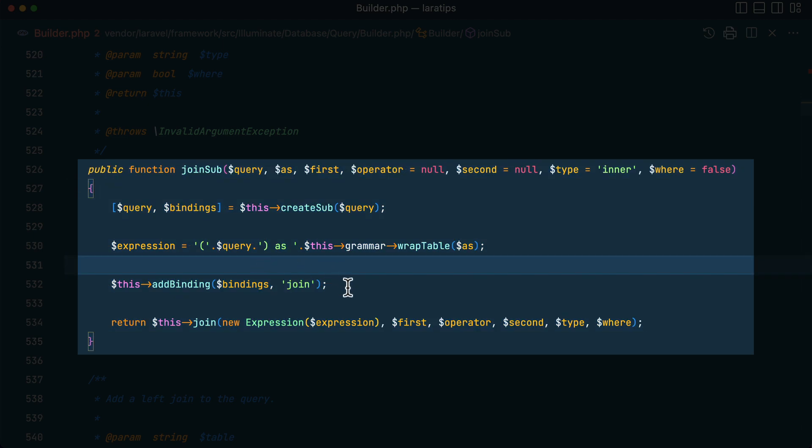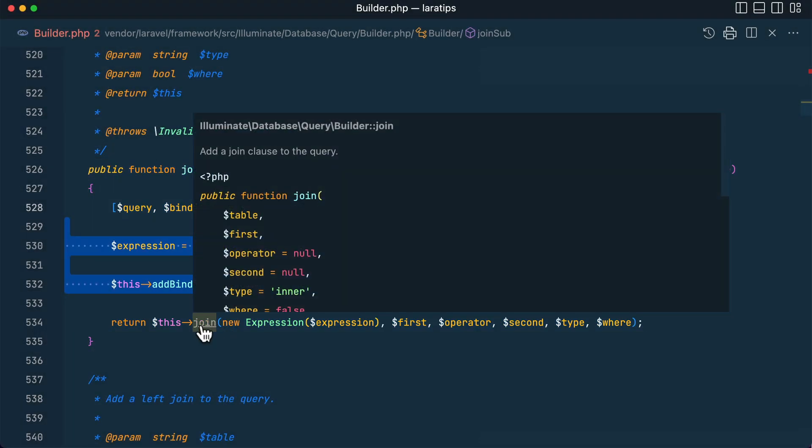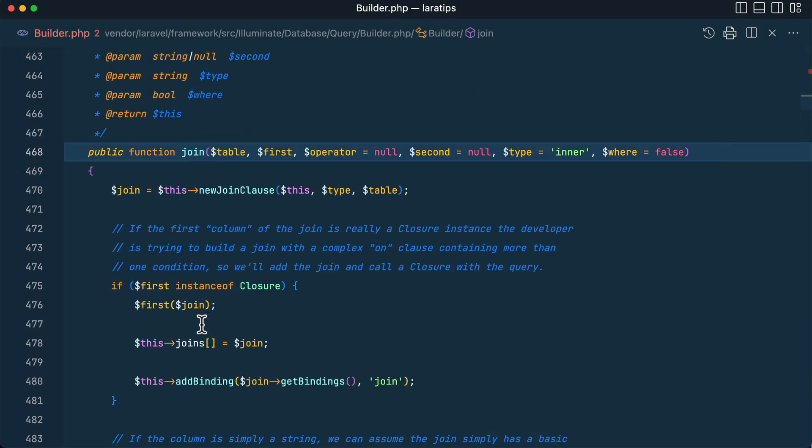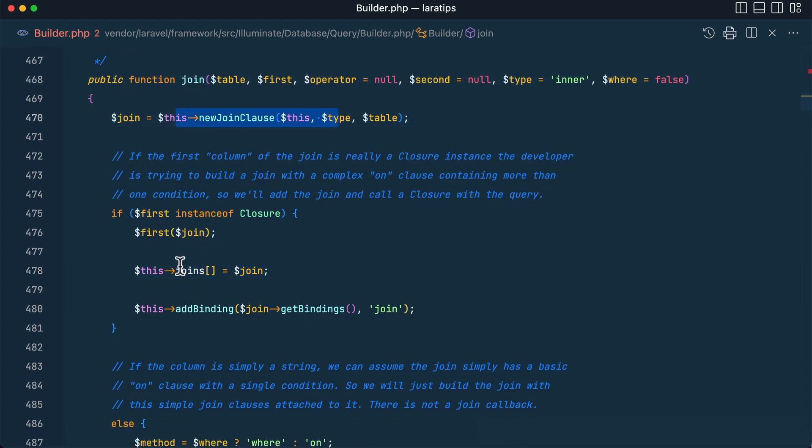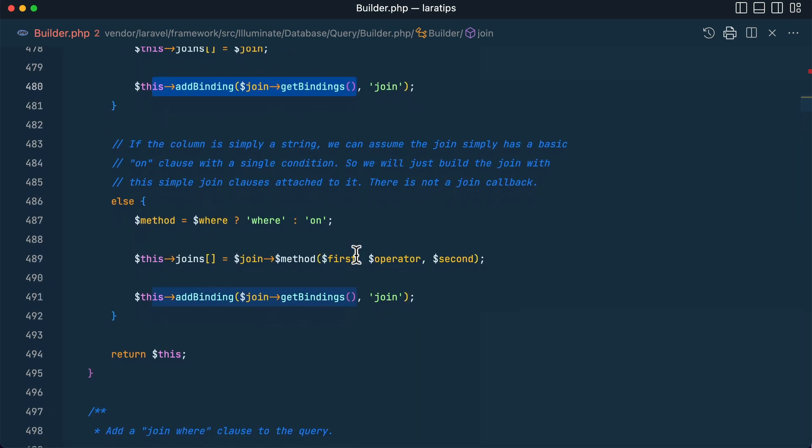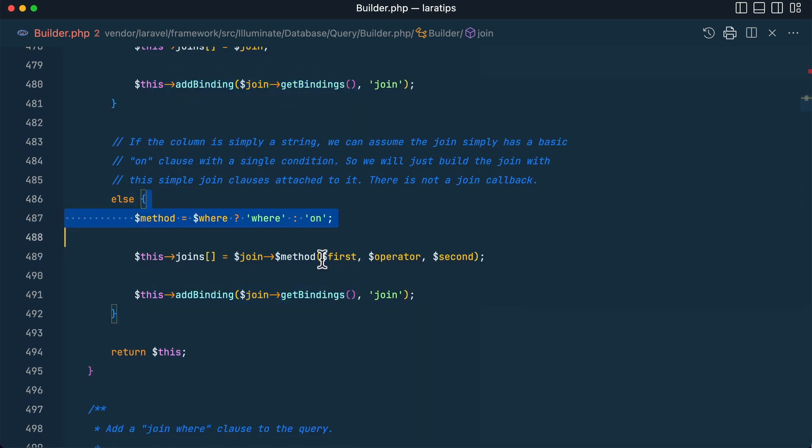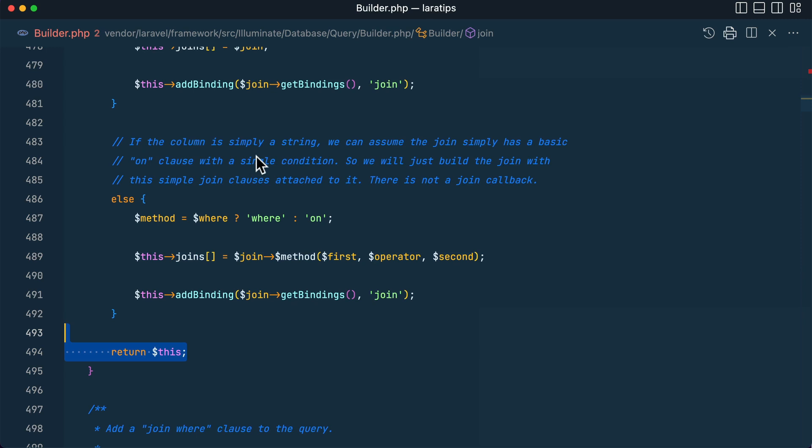I just copied things from here up to here and inside the join if you look here it is doing it like this. The new join clause appending this join and then adding the bindings. We don't need these kind of things in that lateral join and we'll just return this.